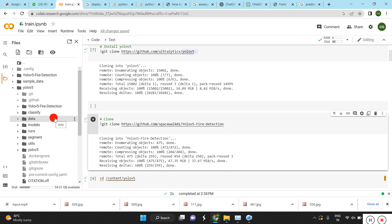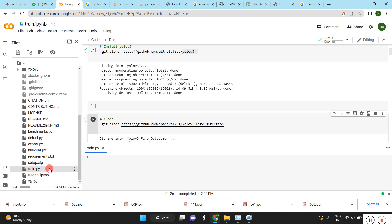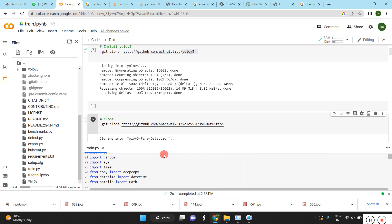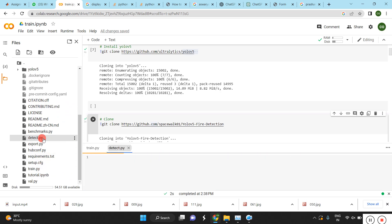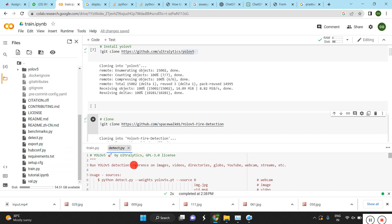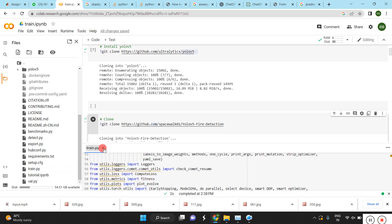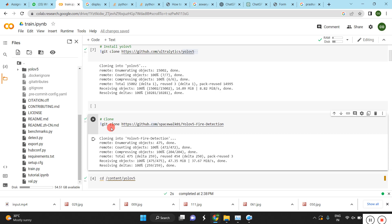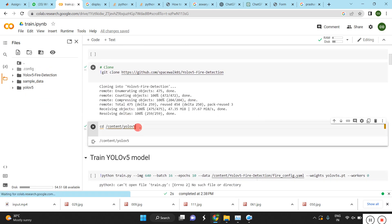We have to use these to detect fires in video. You can see here train.py, which is the program for training, and detect.py, which is the program for detecting fires. Once we load all our data, we have to change the directory.